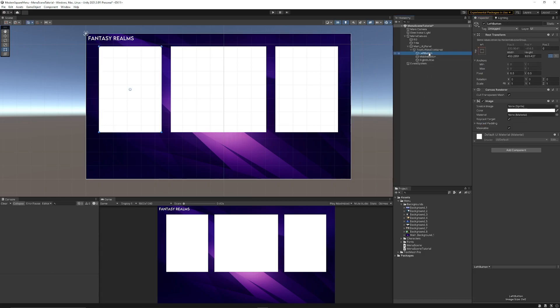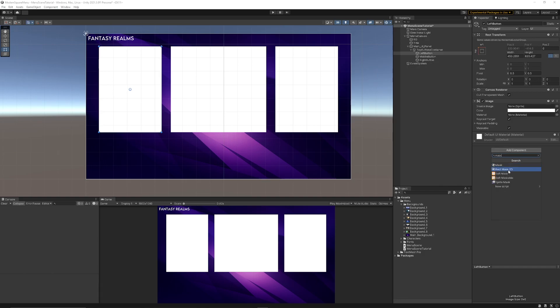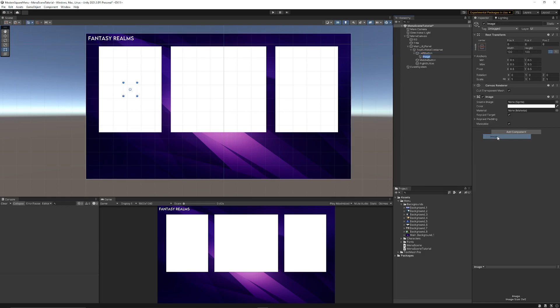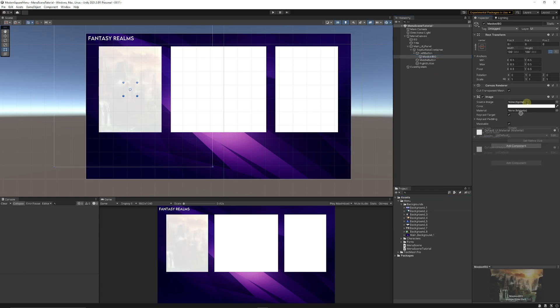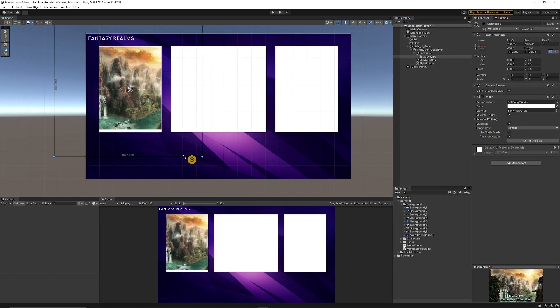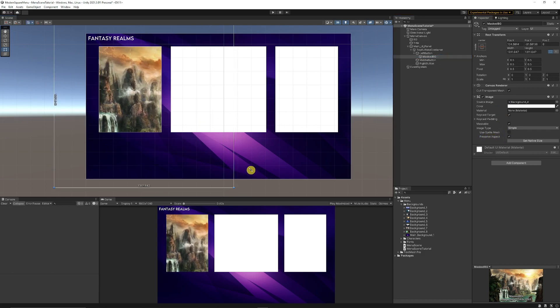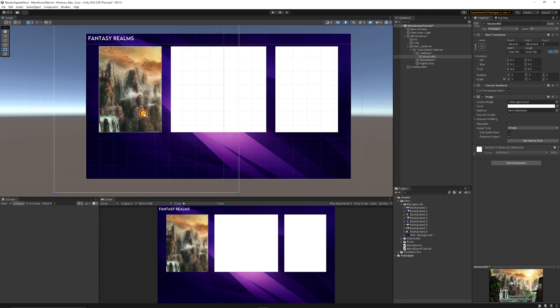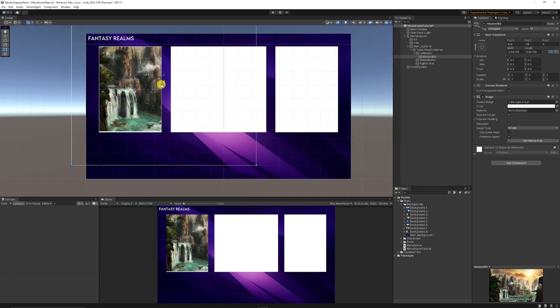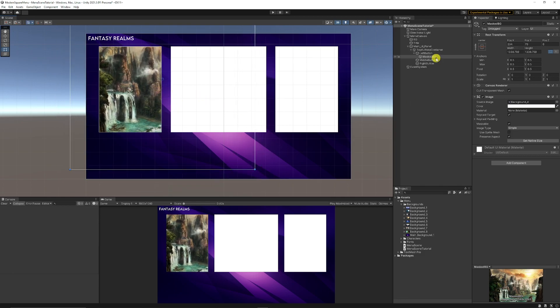Now we've got our buttons all arranged ready to go. With our left button what we want to do is we want to add a mask component, a rect mask 2D, so everything of the child of this button is going to be masked off. With that being said we can right click our left button, go to UI, go to image, and then we can name this our masked background. Then what I can do is I can add one of my backgrounds, so we can add background 4. Make sure we have preserve aspect and we can scale this up and down depending on where we want to position this image that we have.